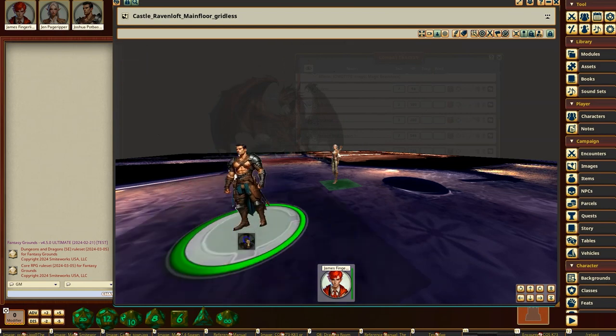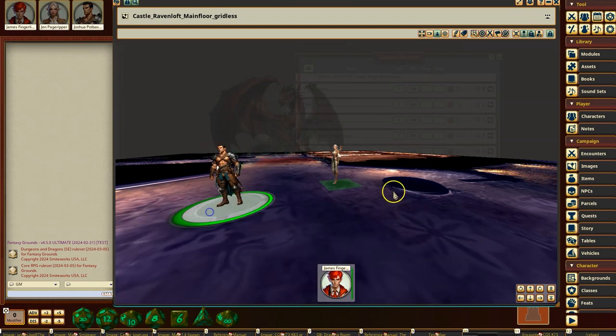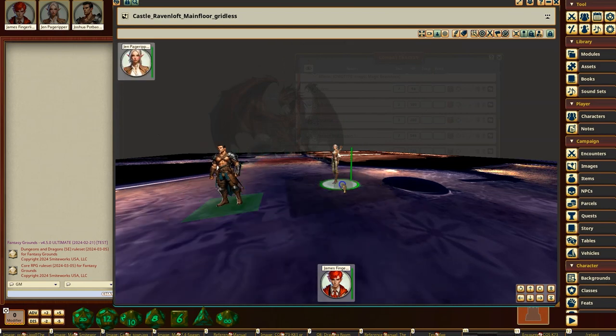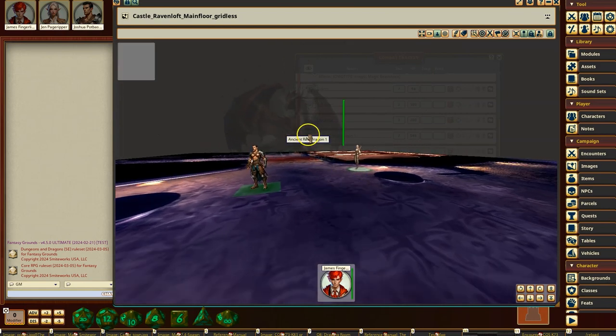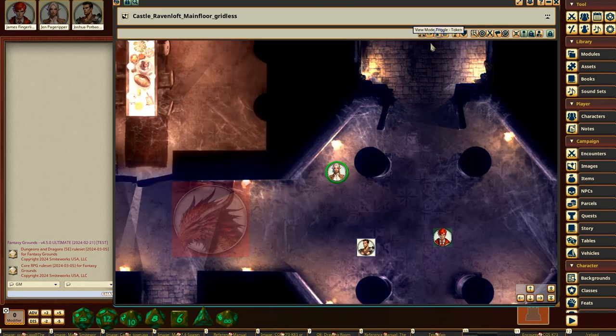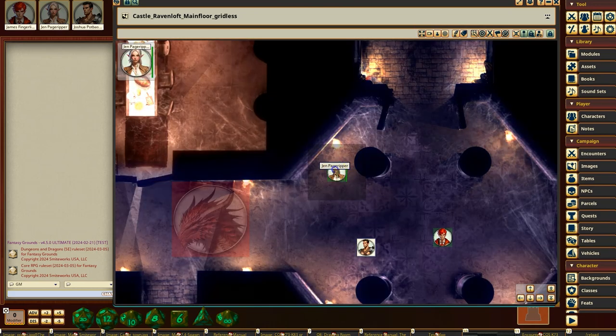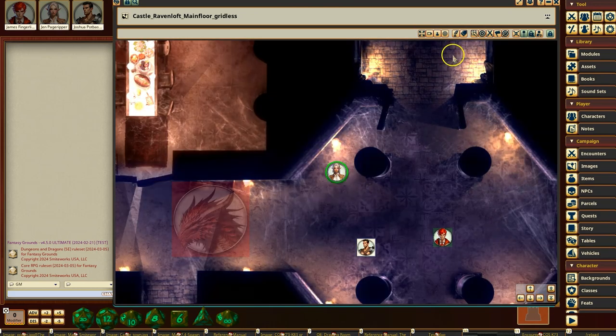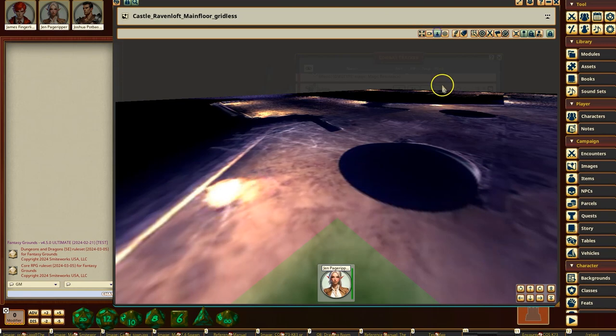If you're the GM, you can still move figures this way. So GMs can use this, but it's going to be primarily used by players just to move themselves. If you want to switch to a different token, then basically just click over here, select another token.